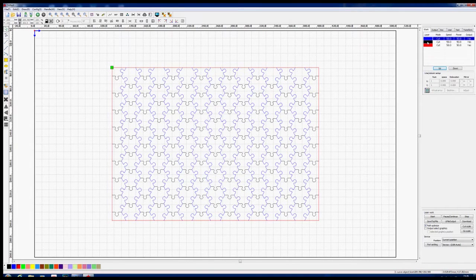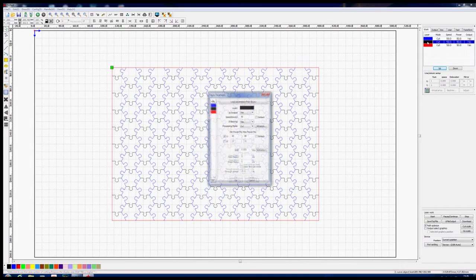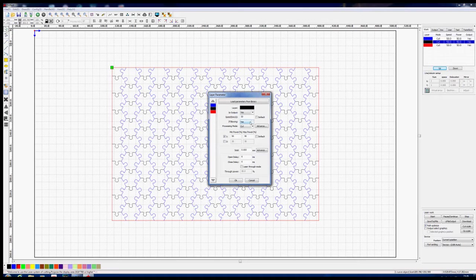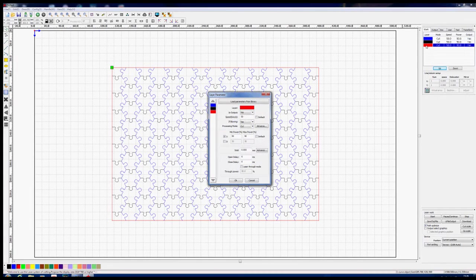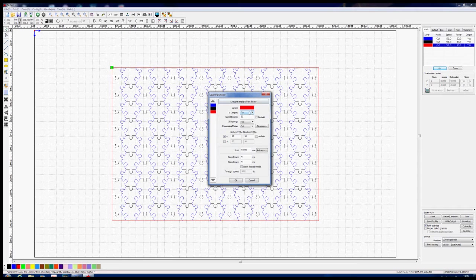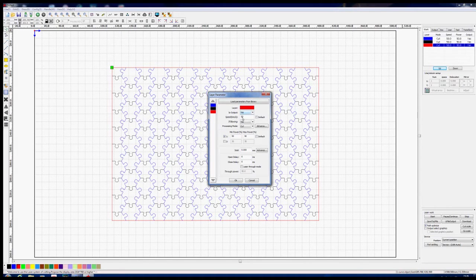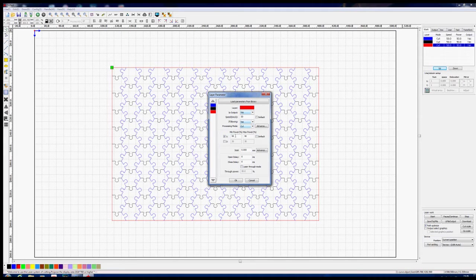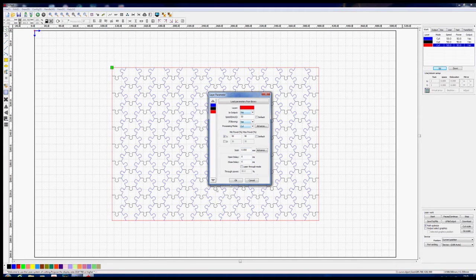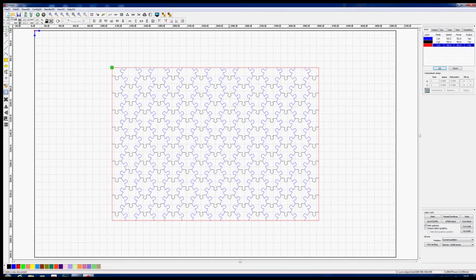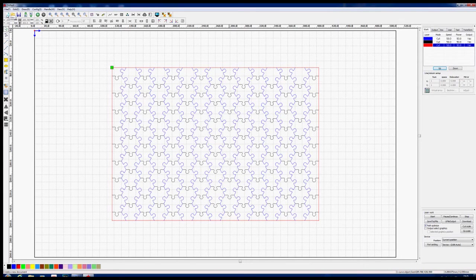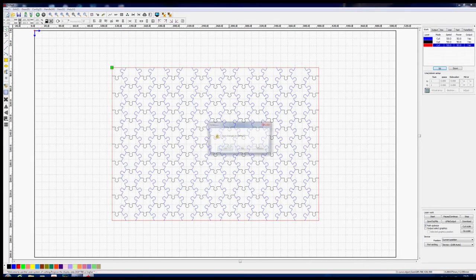And finally, the red layer. We do want an output—yes. 50 for the speed, it is going to be cut, and 50-50 for the power again. Okay, so first of all we will save these files, both as a drawing file, and then we need to save it as a machine file.